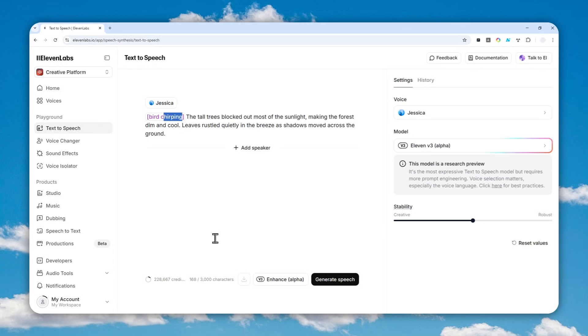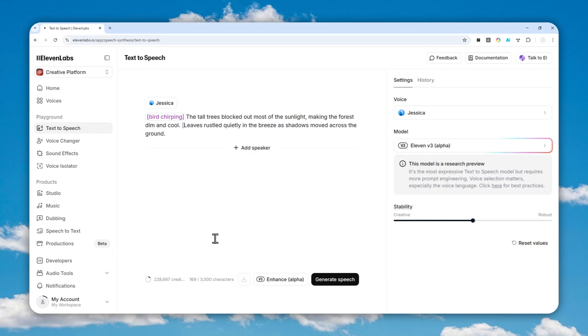And there you go, so that's going to be recognized as an audio tag and this is going to be used by AI as a description about the audio that needs to be created in the speech. Now you can create as many audio tags as you like. Let's say in the middle here I'm going to add another one: trees rustling.